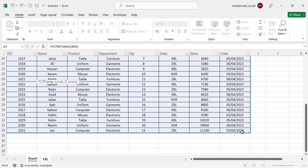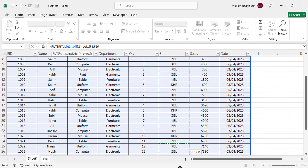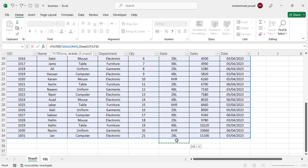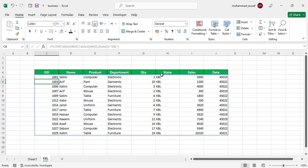After selecting the data, come to the formula bar and type a comma. Then for the include argument, we select the state column — the column we want to filter on. After selecting this column, write equals "KBL", close the quotation, close the parenthesis, and press Enter. The entire KBL state data has now been separated into this sheet.